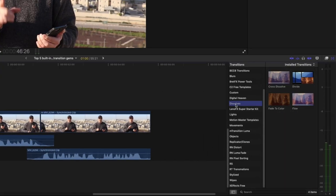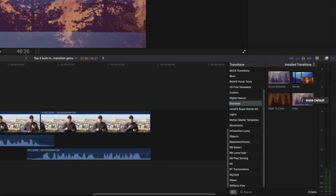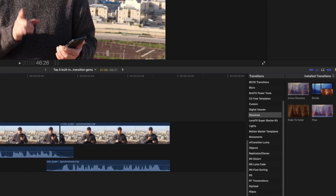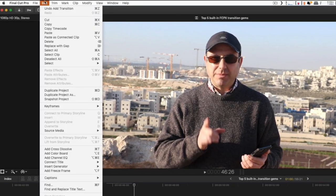So that's very handy if there's a certain transition that you like to use a lot. And if you want the flow transition to be the default, then you can do just that. If you want to restore it back to the way it was, just go to the cross dissolve and make it the default. And we're back to how it was before.